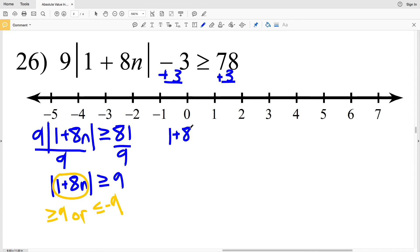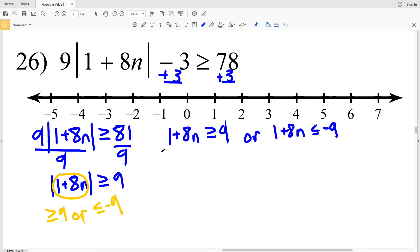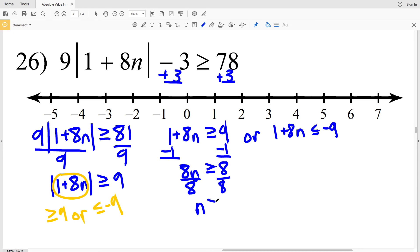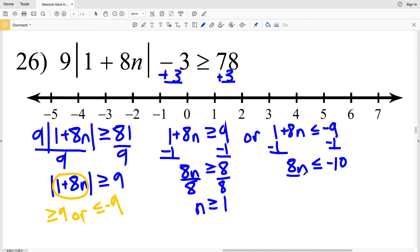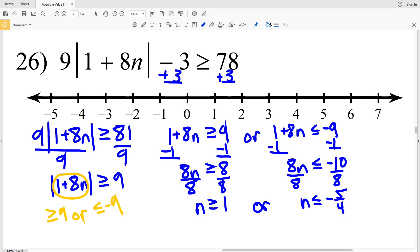Since I have greater than or equal to, I know this is going to be an 'or' compound inequality, so 1 plus 8n is greater than or equal to positive 9 or it's going to be less than or equal to negative 9. For my first inequality I subtract 1 from both sides to get that 8n is greater than or equal to 8, and when I divide by 8 I'll get that n is greater than or equal to 1. For my second inequality I'll subtract 1 from both sides to get that 8n is less than or equal to negative 10, then when I divide by 8 I'll get that n is less than or equal to negative 10 eighths, which simplifies to negative 5 fourths.